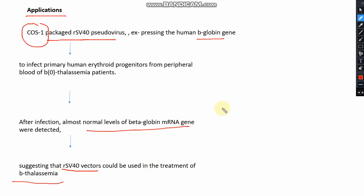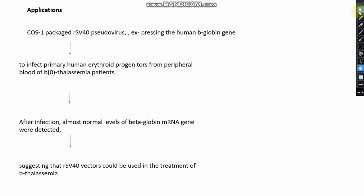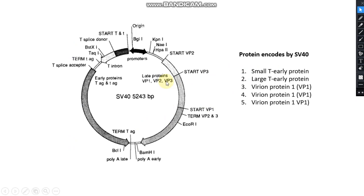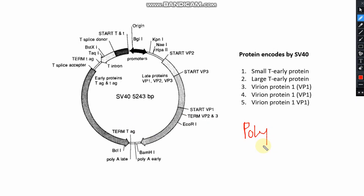SV40 has many additional applications. Before showing those, I also want to explain why this virus is called the polyoma virus. When SV40 contaminated the polio virus during the process of polio vaccine production, it became associated with that process — which is why this virus is also known as the polyoma virus.